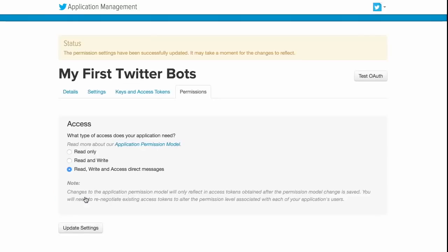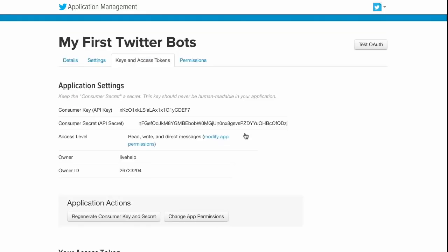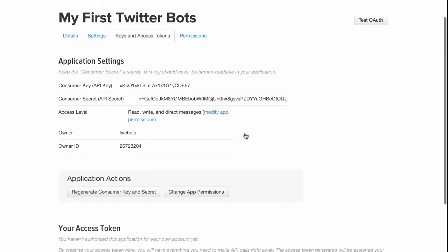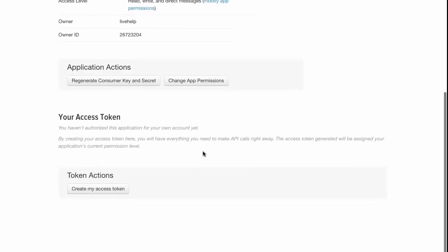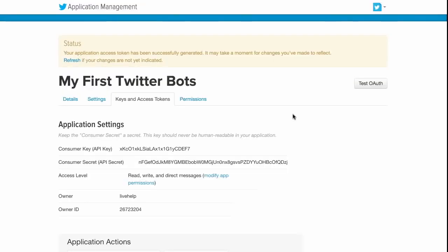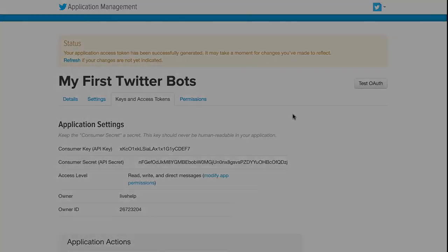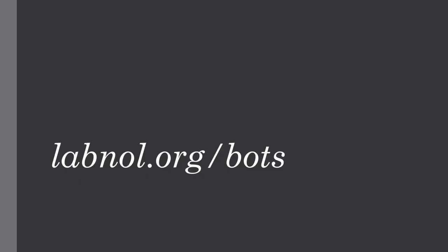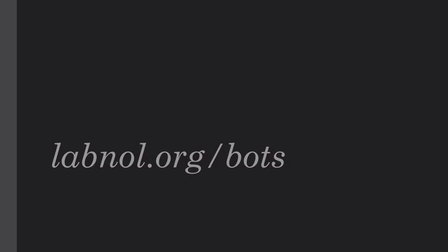Our Twitter application is almost ready now. The last thing we need to do is generate the keys and access tokens and use that in our Twitterbots. Next, go to labnol.org slash bots to access the Twitterbots application and here copy paste the Twitter keys that we have just generated.